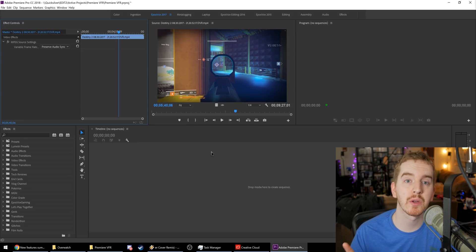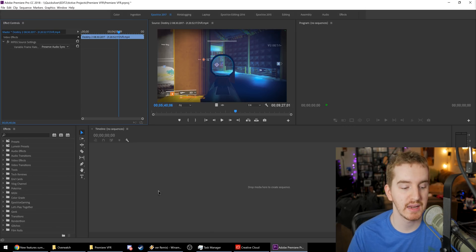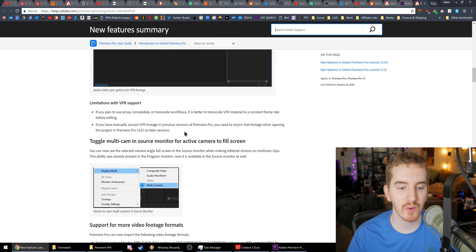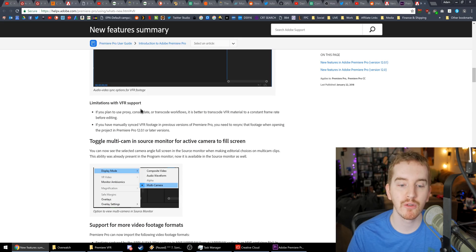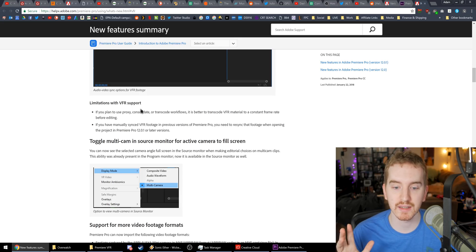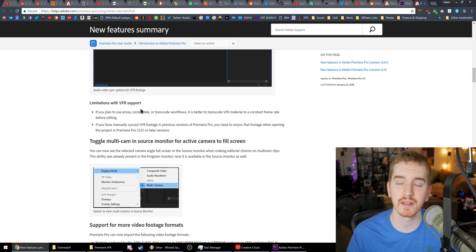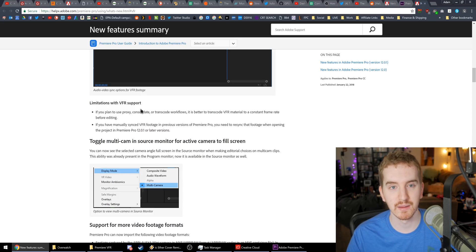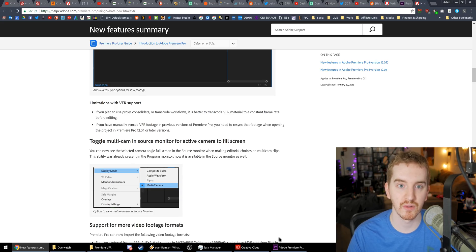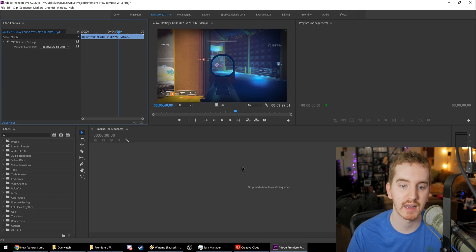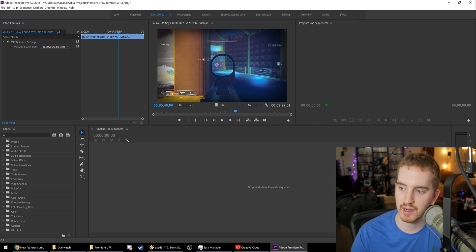The help article does explain here that if you do use a proxy workflow or a transcode workflow, you need to transcode the VFR files to a locked static or constant frame rate before editing. It's just the best way to go right now anyway. So that is important. If you're using proxies, go ahead and do the FFmpeg or Handbrake or however you normally lock it anyway just to be safe.